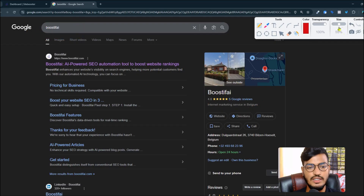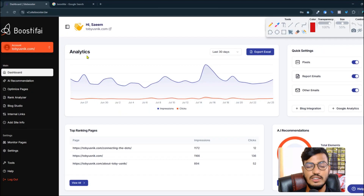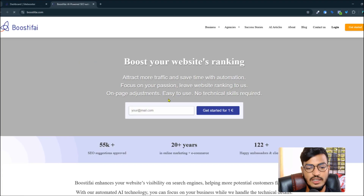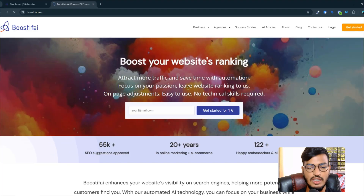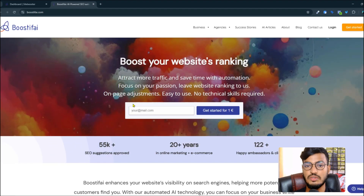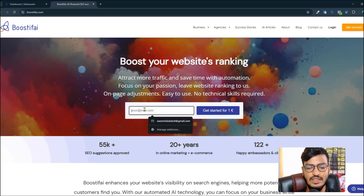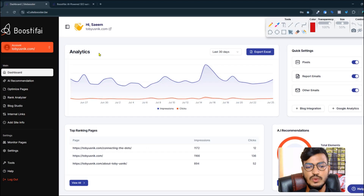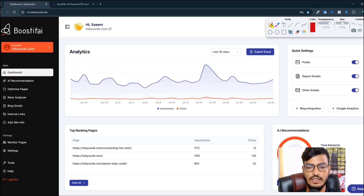Enter the site and you can see the dashboard. There are options for getting started and using this tool. You can start it with your email for just one euro and after that enjoy the site.